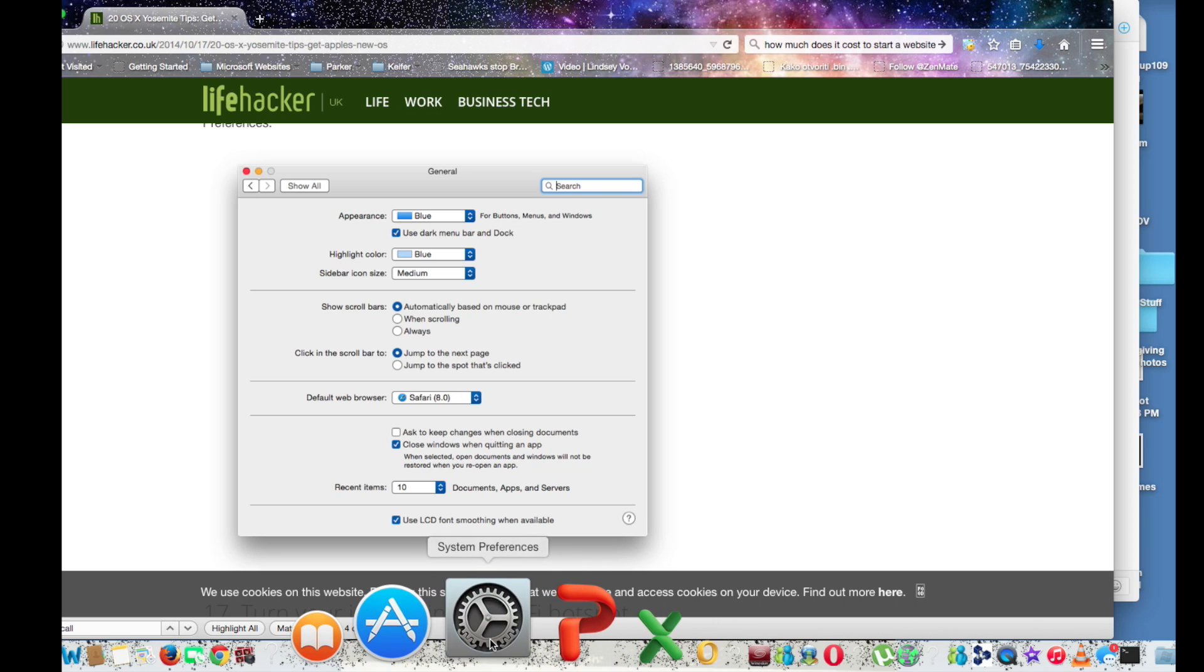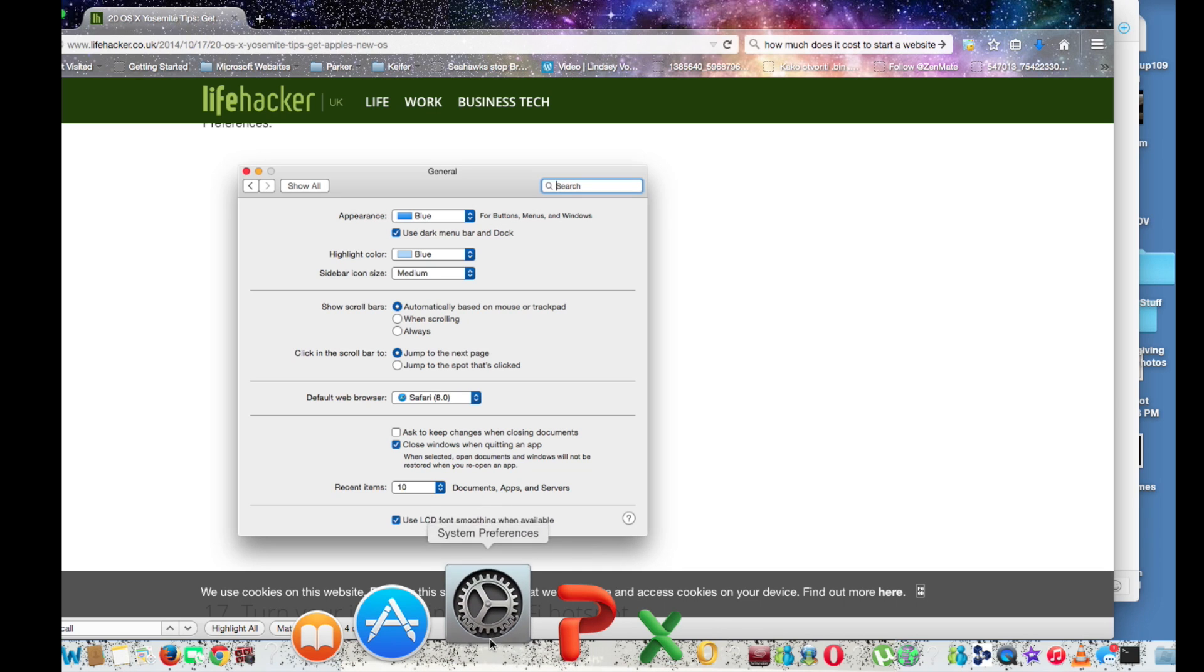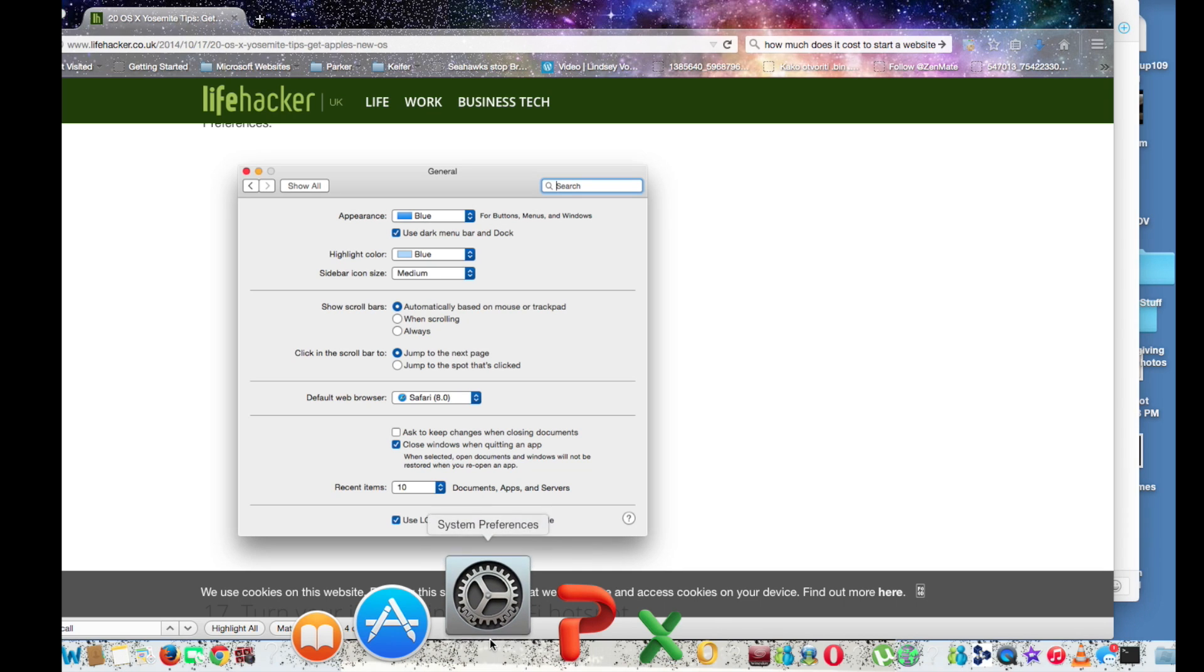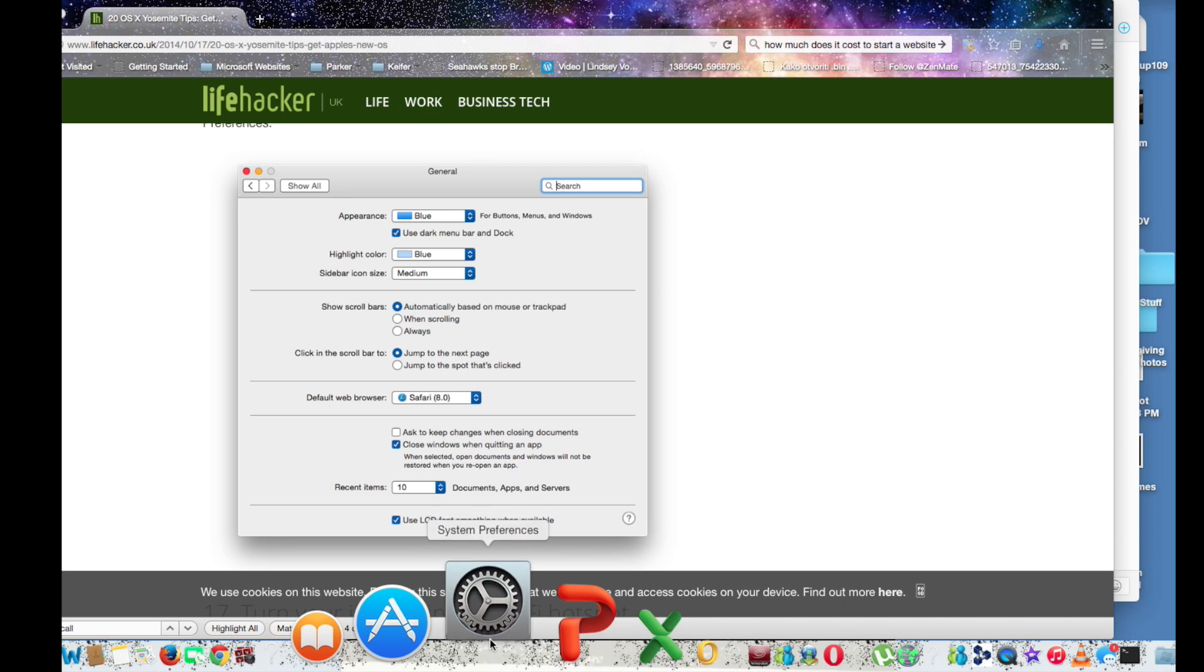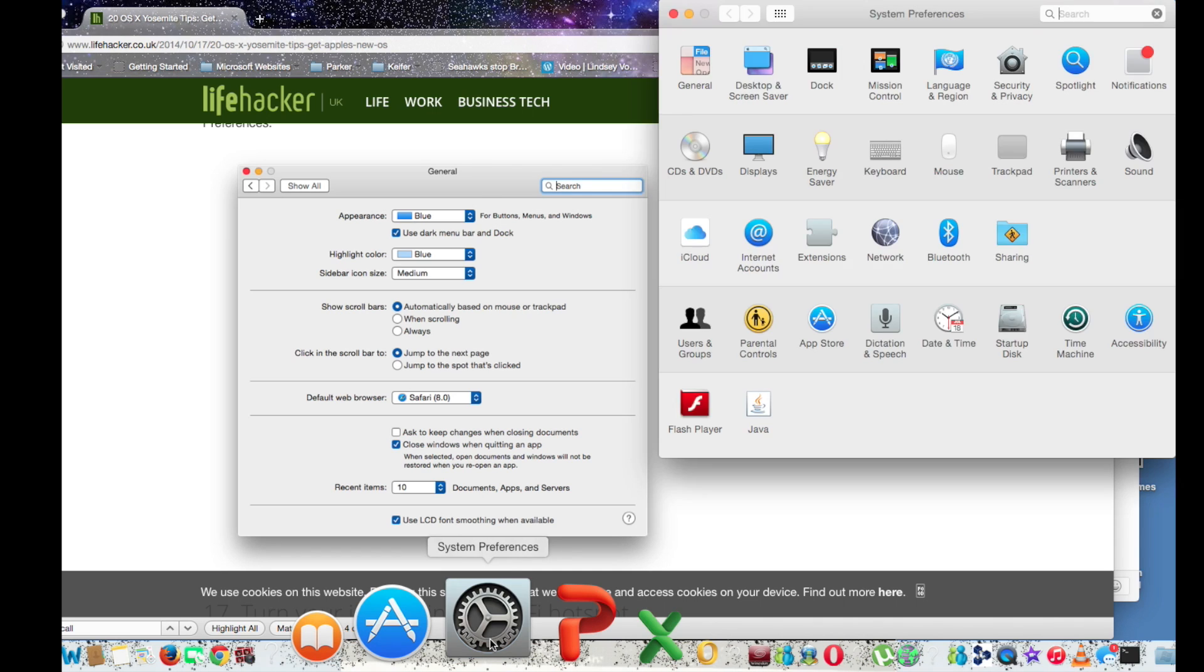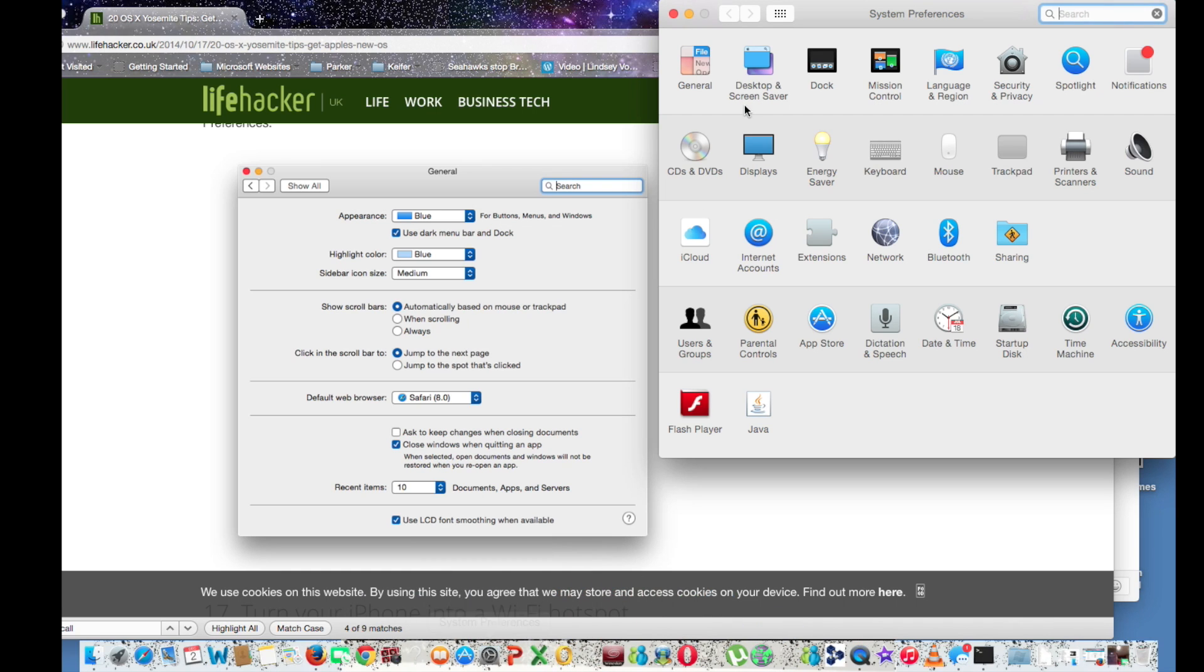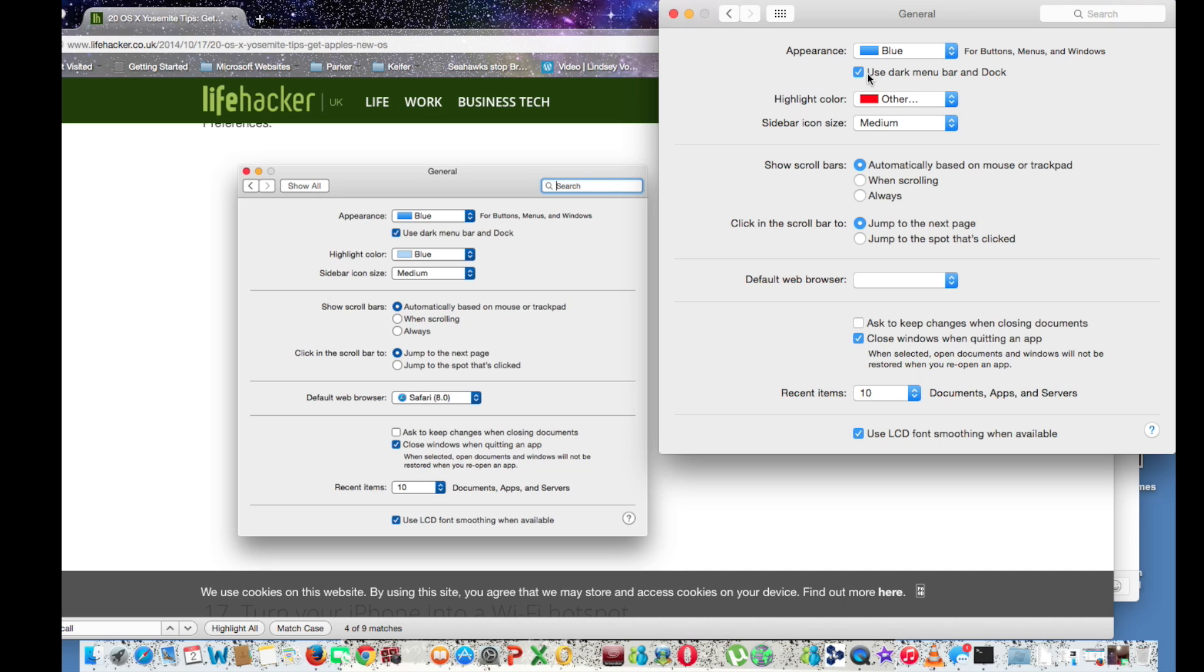So what you do to activate that is go to system preferences, go to general, and select this icon, check that checkbox.